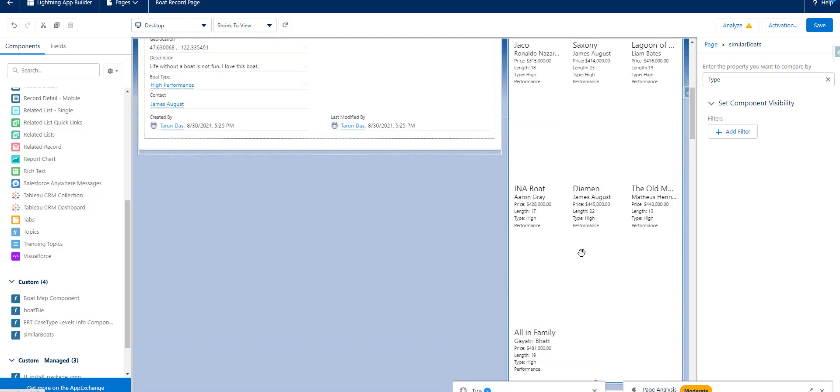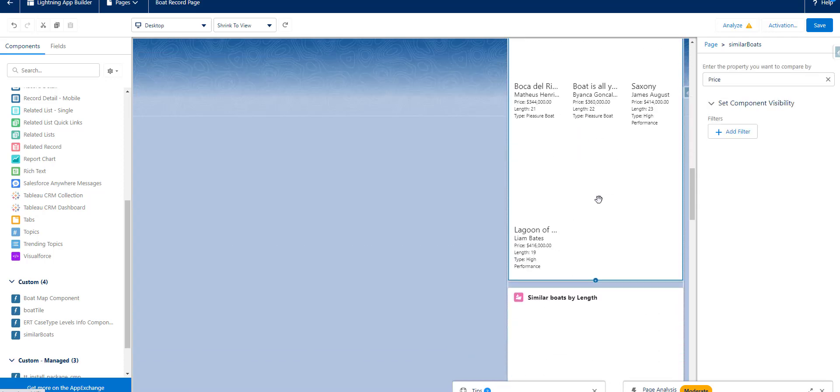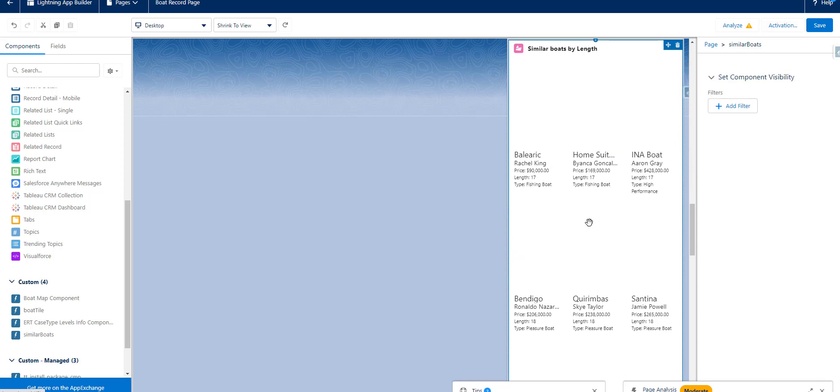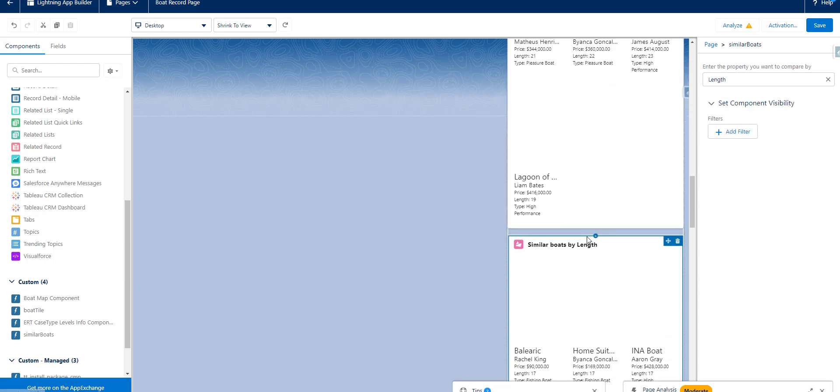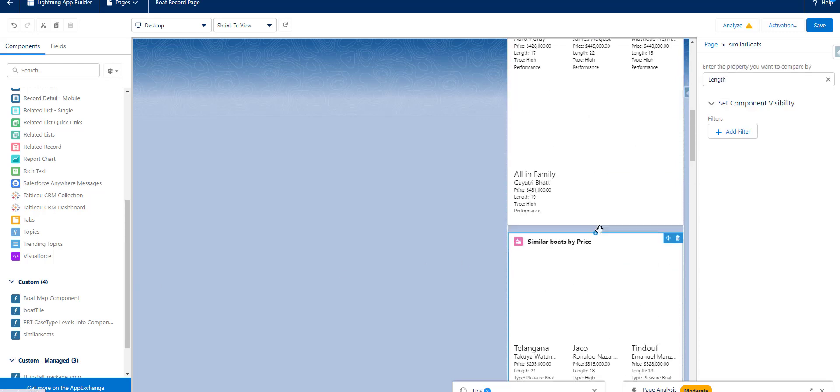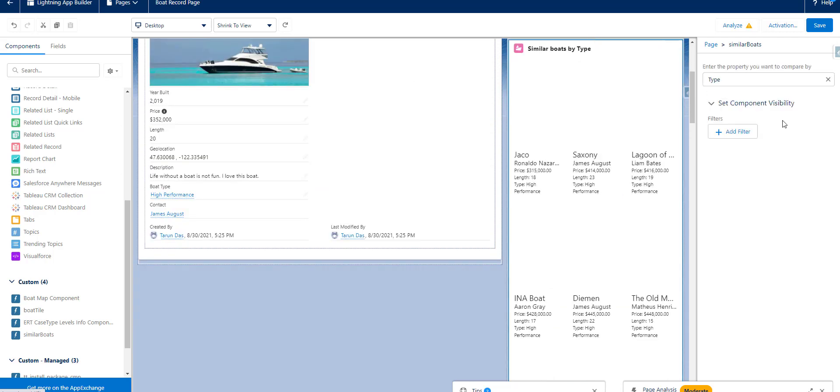Similar boats by type, similar boats by price, and similar boats by length. So once you drag the similar boats three times, then you have to set the property. For example, first as type,